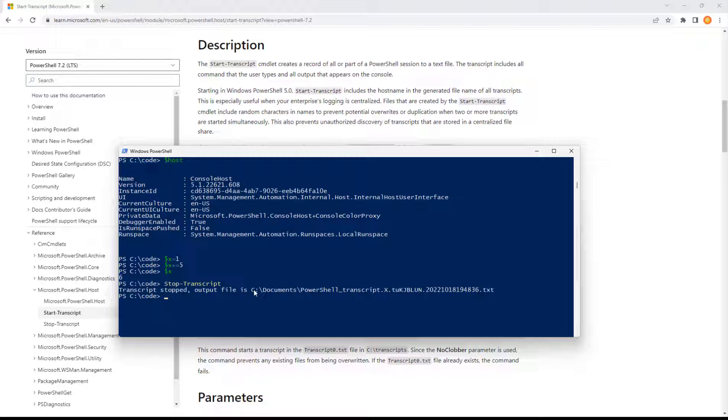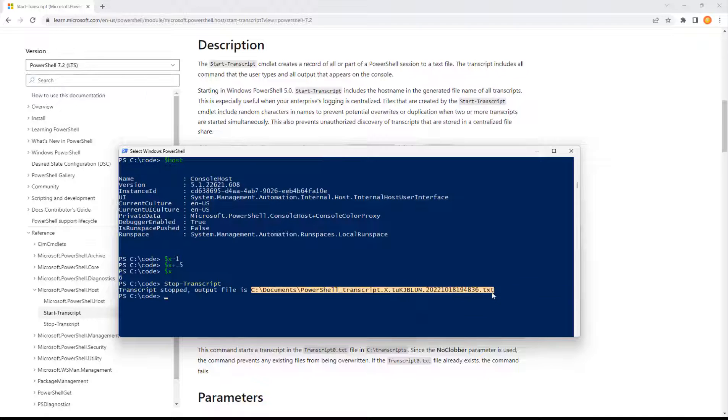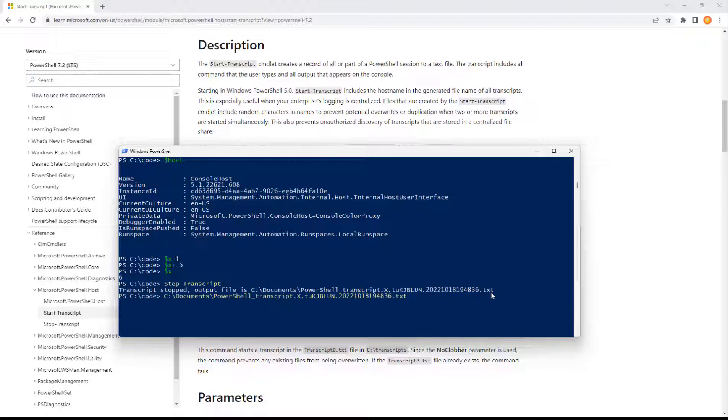So just keep an eye on that. If you're kicking any passwords back, confidential data, that may be one time where you want to remove your transcripts when you finish. But otherwise, I think transcripts are a great idea. Start transcript can be the first thing you type.